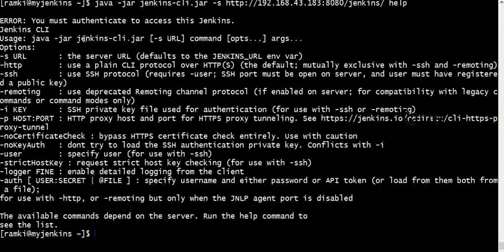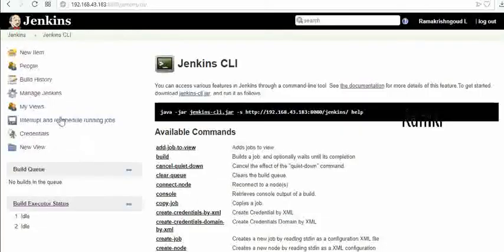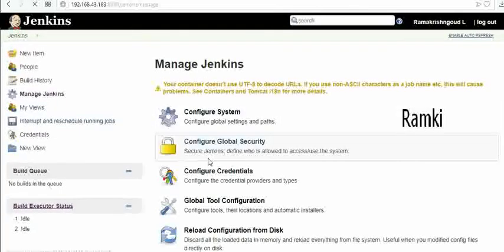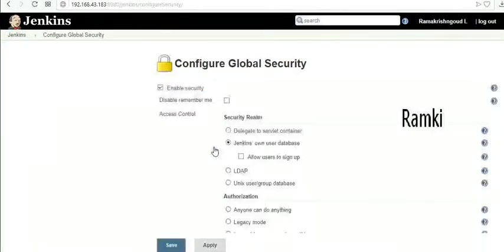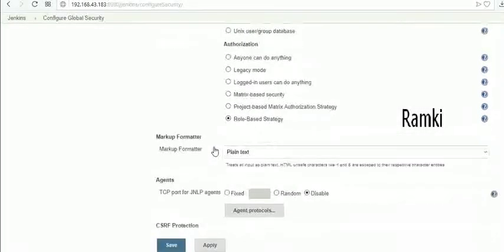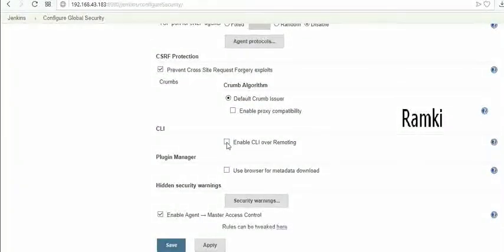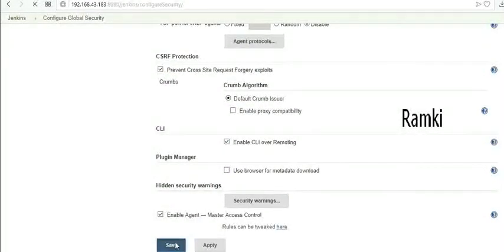You can use authentication error with jenkins-cli.jar. You need to enable CLI. The second step is to go back to Manage Jenkins and Security Management. Then configure global security and enable CLI over remoting. Save.